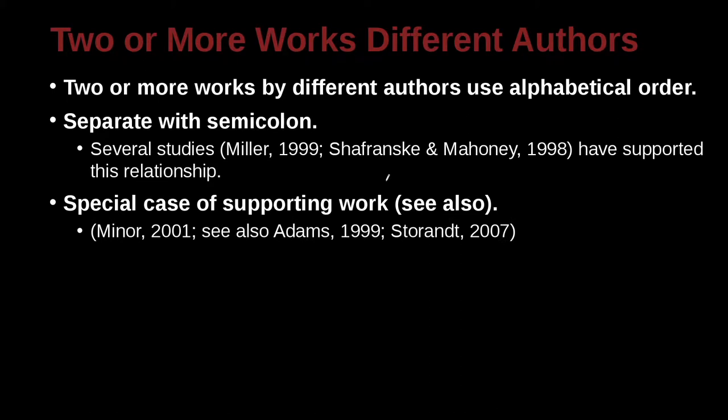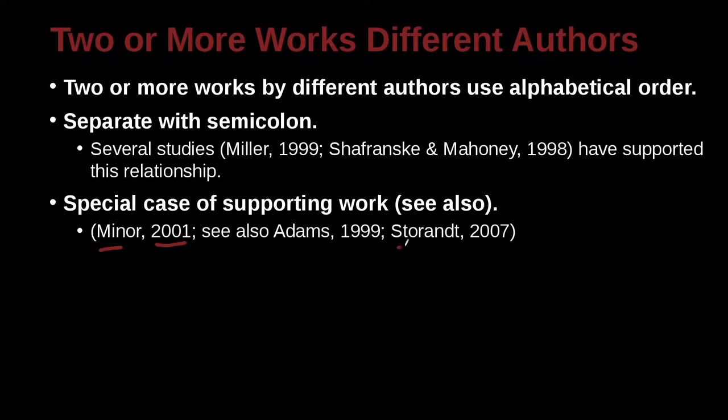Let's look at a special case, special case of supporting work. You can say see also. How does that work? Let's look at this example. Minor 2001. So here we have an author, we have a date. Here we have an author, here we have a date, comma in between. Here we have an author, here we have a date. What we've done here is we have this little special case where we say, hey, see also.